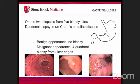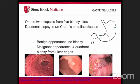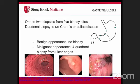Also consider duodenal biopsies to rule out Crohn's or celiac disease, and send specimens for H. pylori testing. For ulcers, biopsy approach depends on appearance. A benign ulcer has smooth, regular, rounded edges with a flat base filled with exudate. A malignant-appearing ulcer has irregular edges and central protrusion and requires four-quadrant biopsies from the ulcer margins.